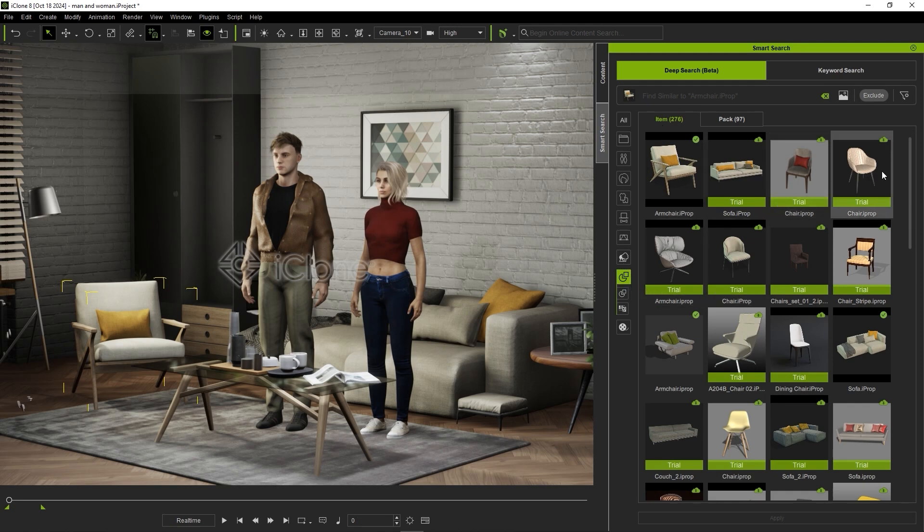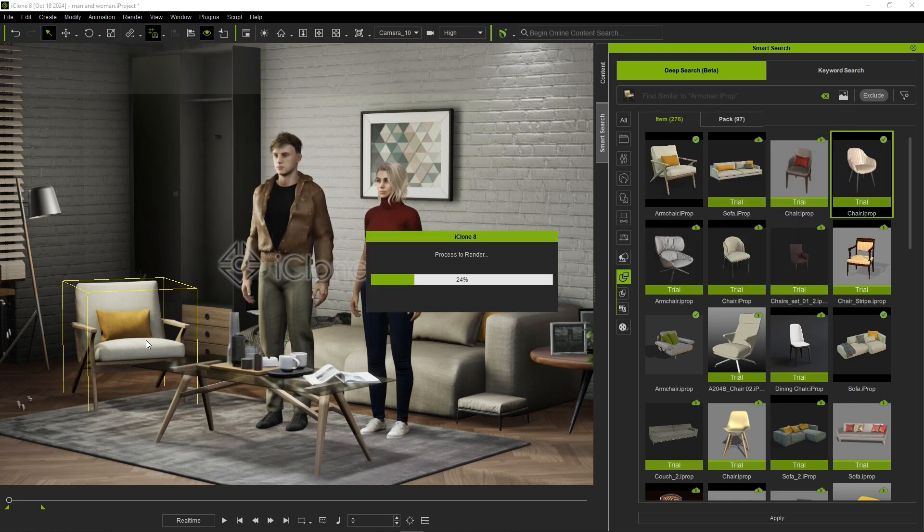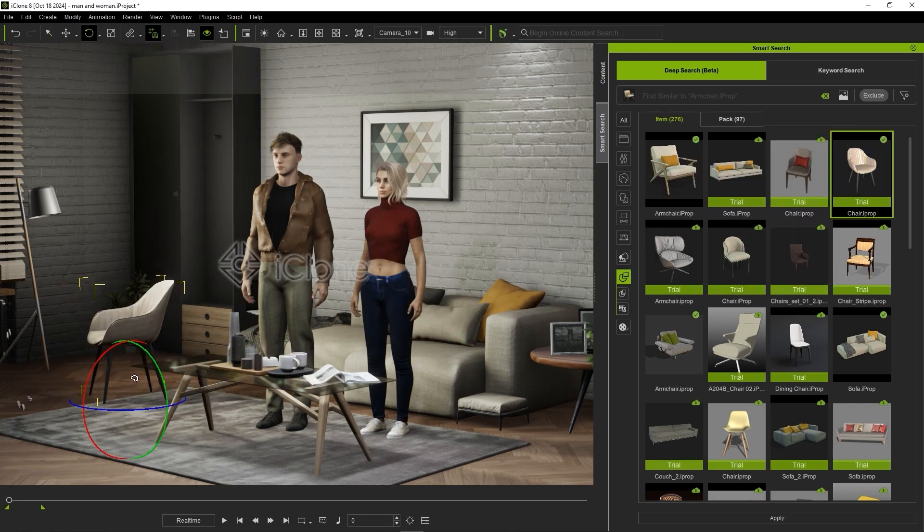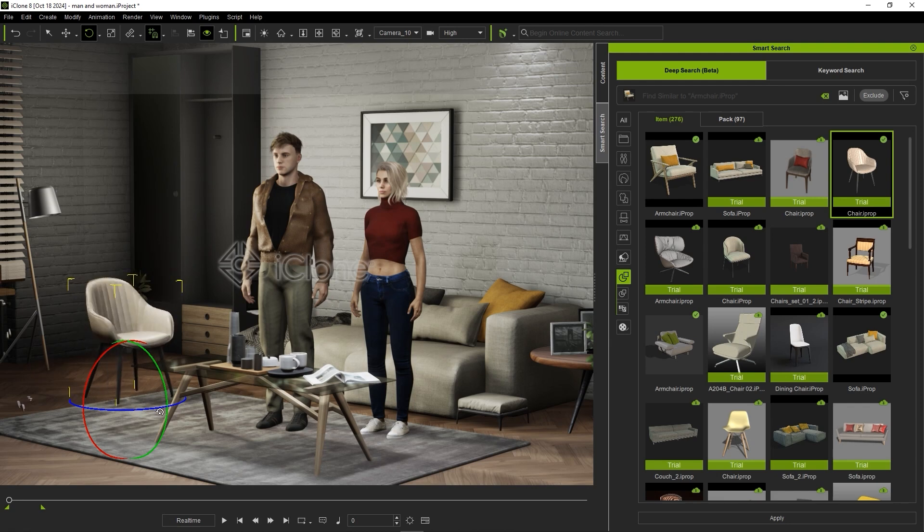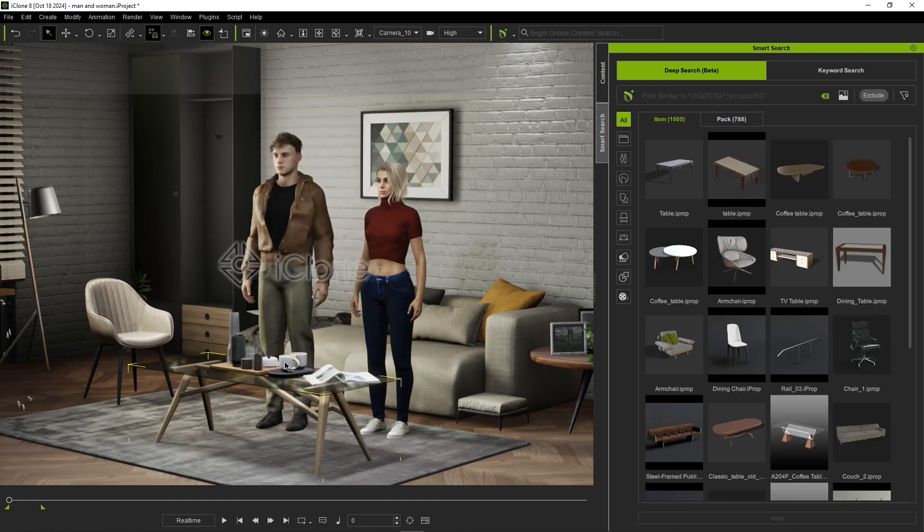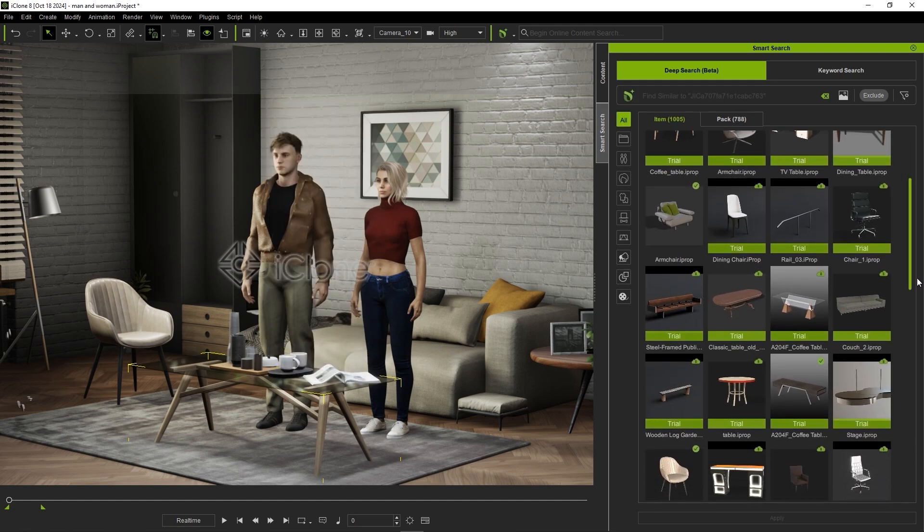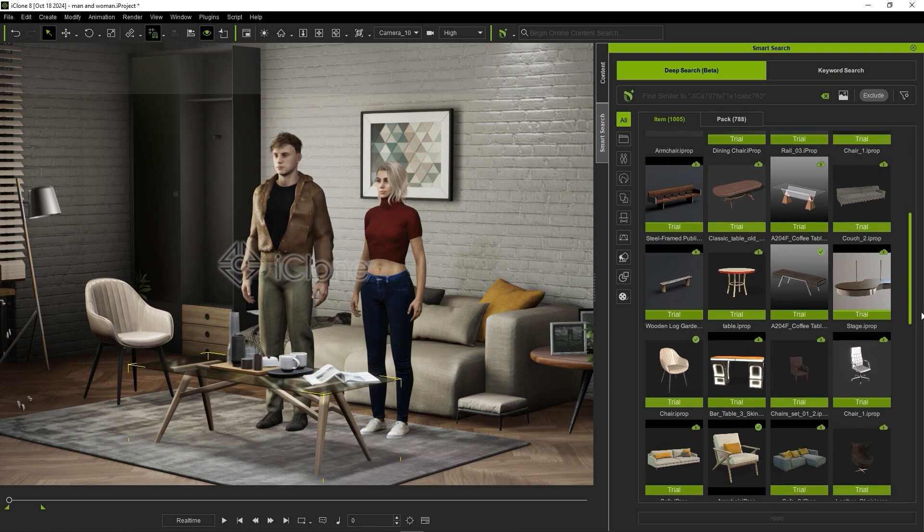We can download this trial chair here and replace the one in our scene. You can also deep search similar by right-clicking on items directly in your viewport. We can use this method to find another table option and replace the one we currently have in our scene.